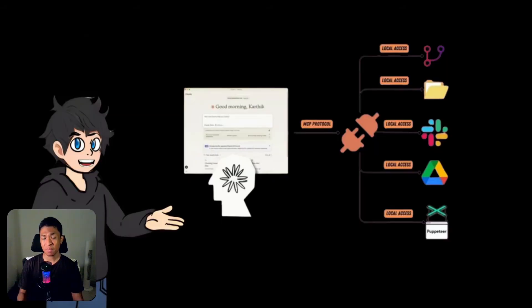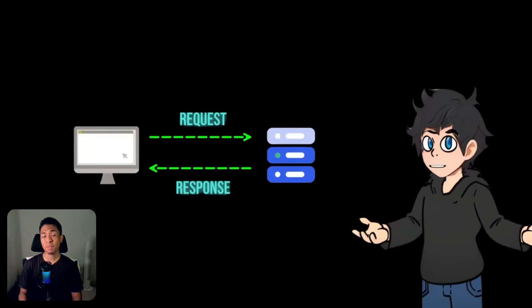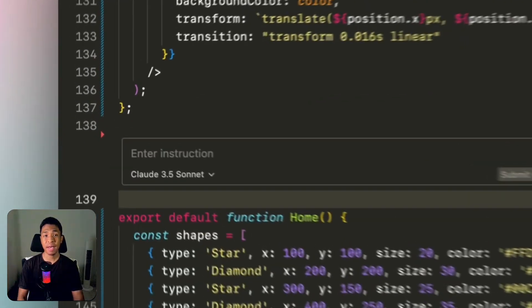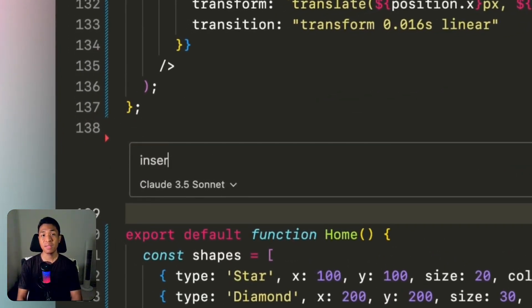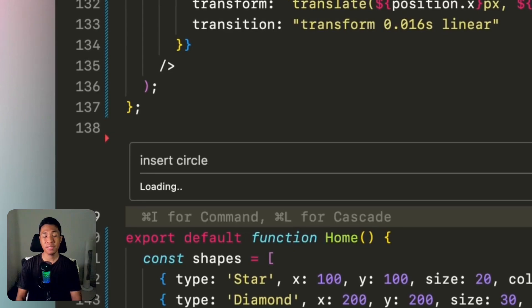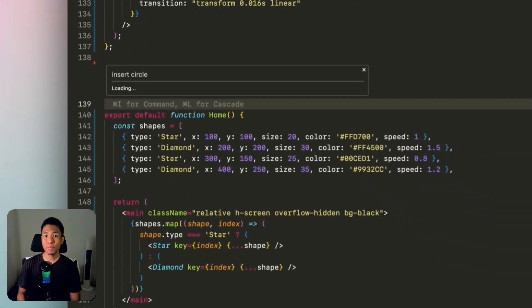If you want to learn more, this video from Gaudali explains Model Context Protocol really well—I'll leave the link in the description. Next, did you know that you can generate code in Windsurf without Cascade? The Super